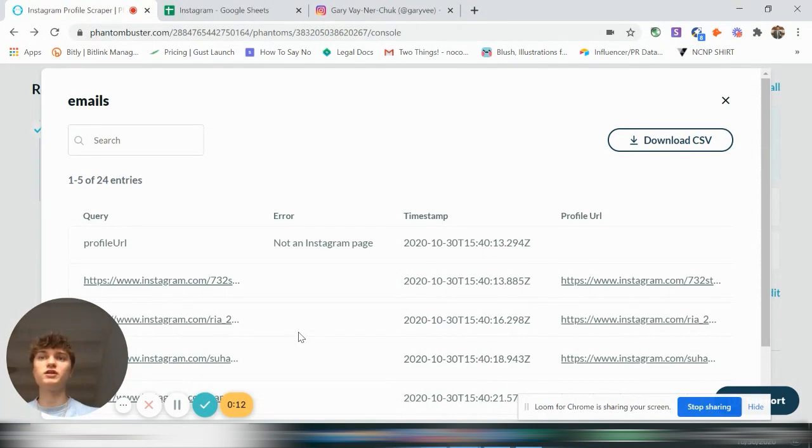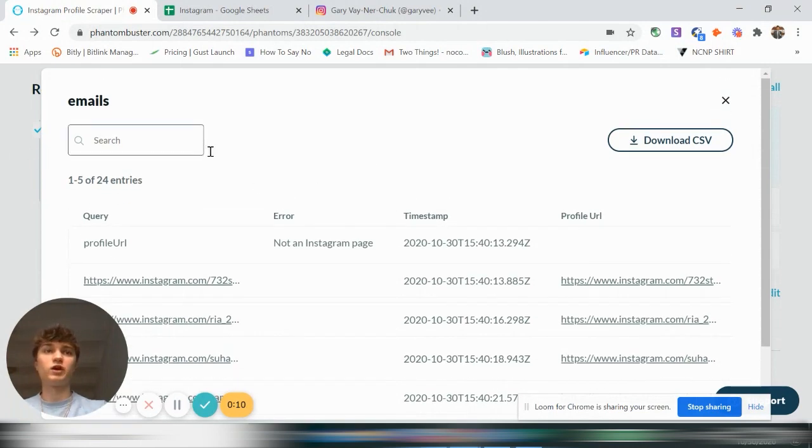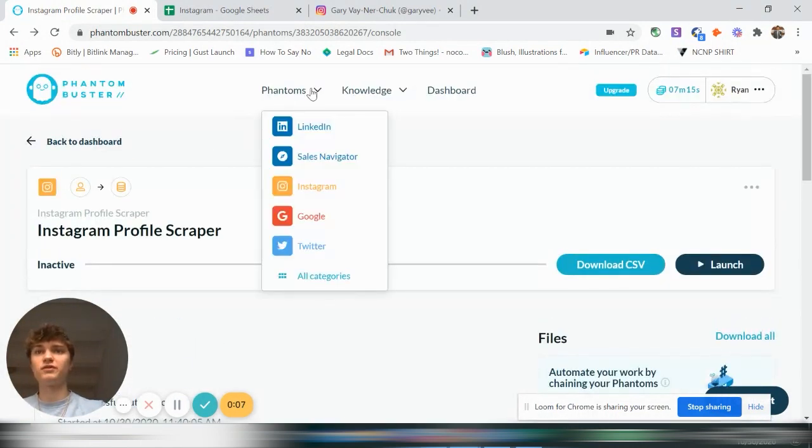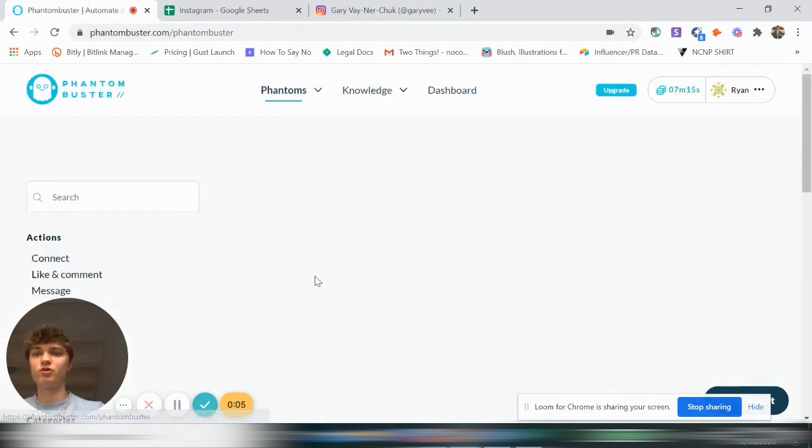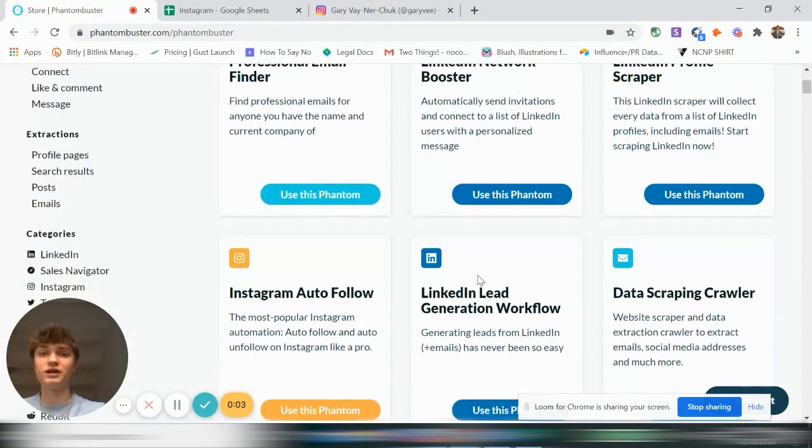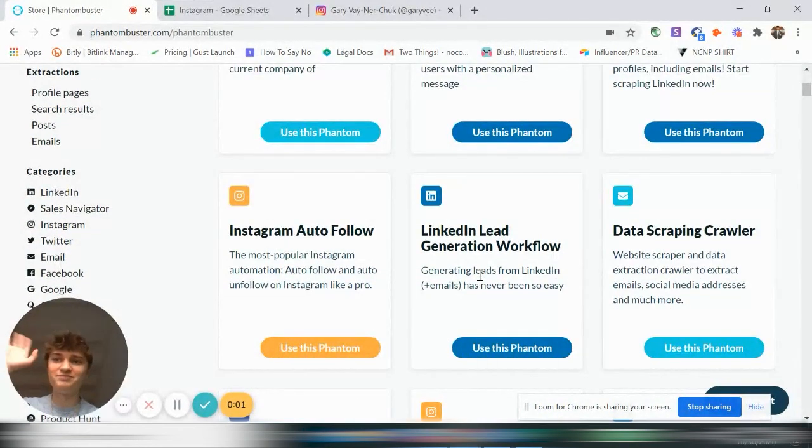So this is my first one. This is a really great platform, Phantombuster. There's so many other things. LinkedIn, Sales Navigator. You know, they have all kinds of categories. So let me know what you want to do next. See you next time on No Code No Problem.